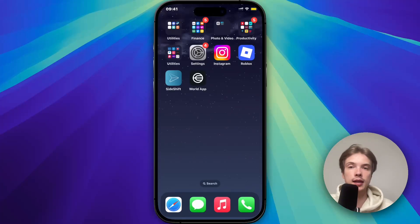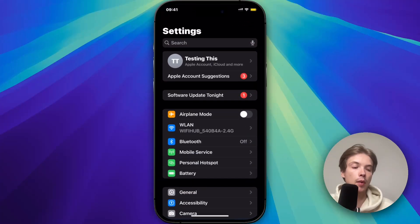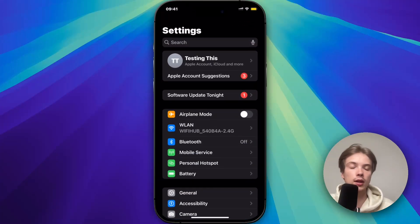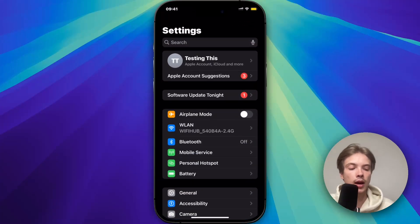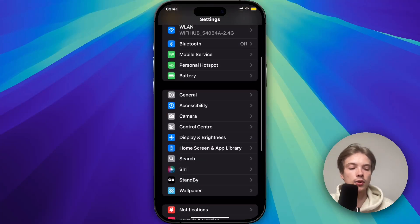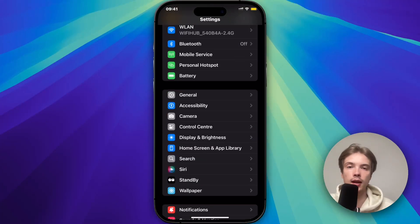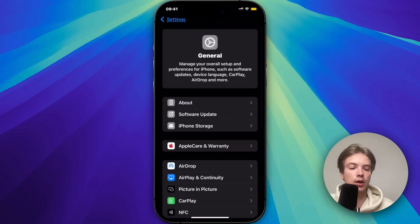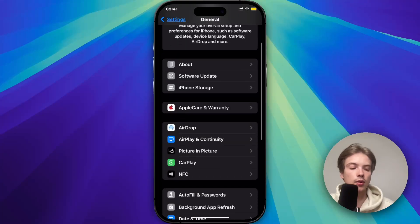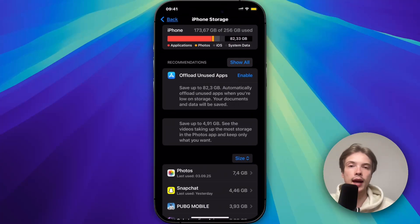So basically what I did, and this actually worked: I firstly closed the Instagram app and instead went into the settings app on my phone. I scrolled down and clicked on General, then scrolled down once again and clicked on Storage.